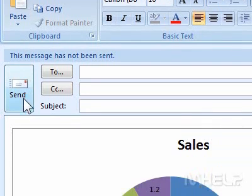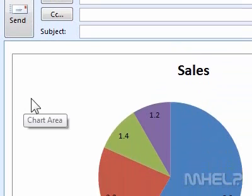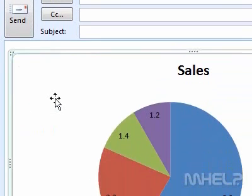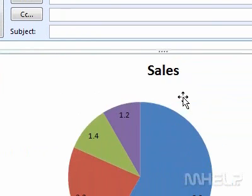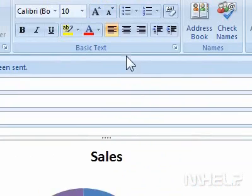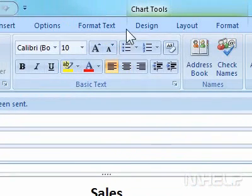Step 1: In the Email Composition window, click the pie chart that you want to change. Step 2: Under Chart Tools, click Layout.